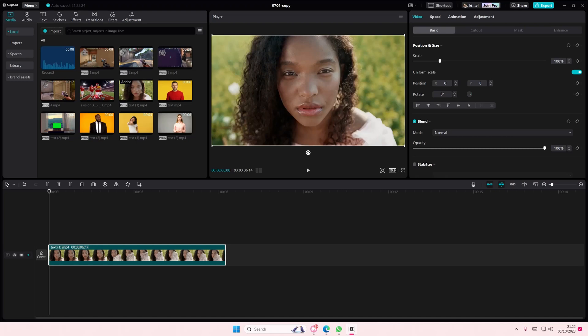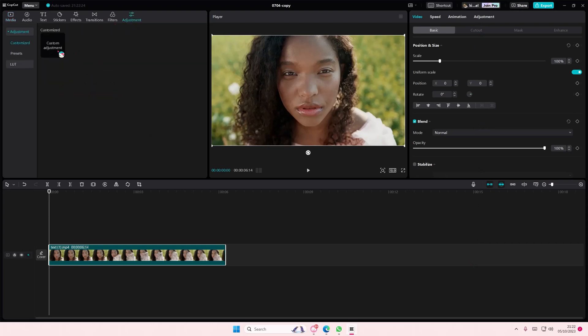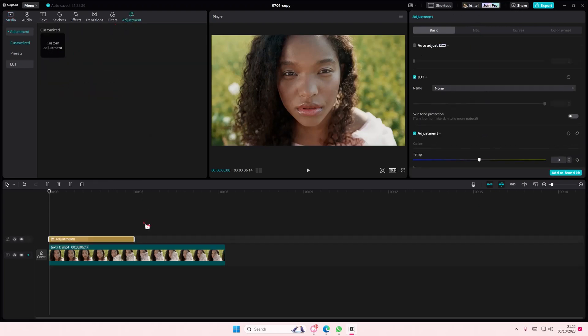Hey guys and welcome back to this channel. In this video I'll be showing you how you can save the adjustments that you've made on a video into brand kit. So it's a new feature, make sure you update your app first. Go to adjustments here and add in a custom adjustment.